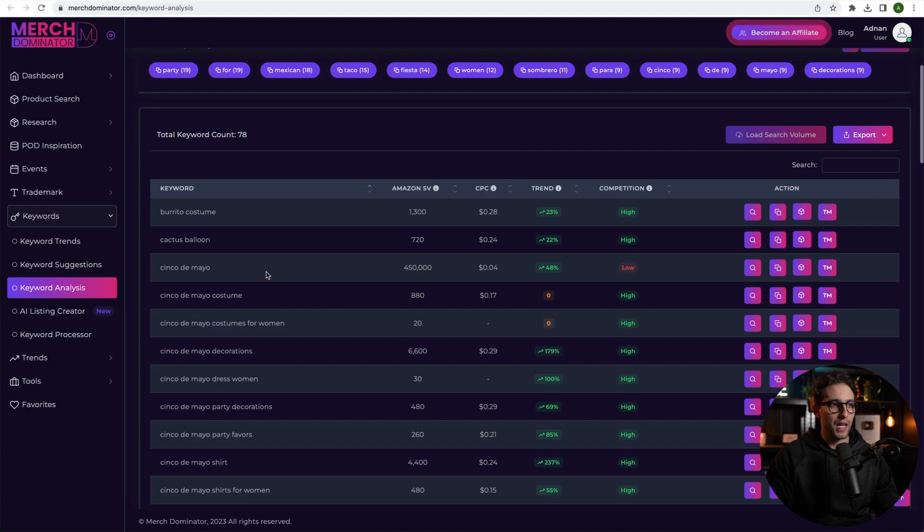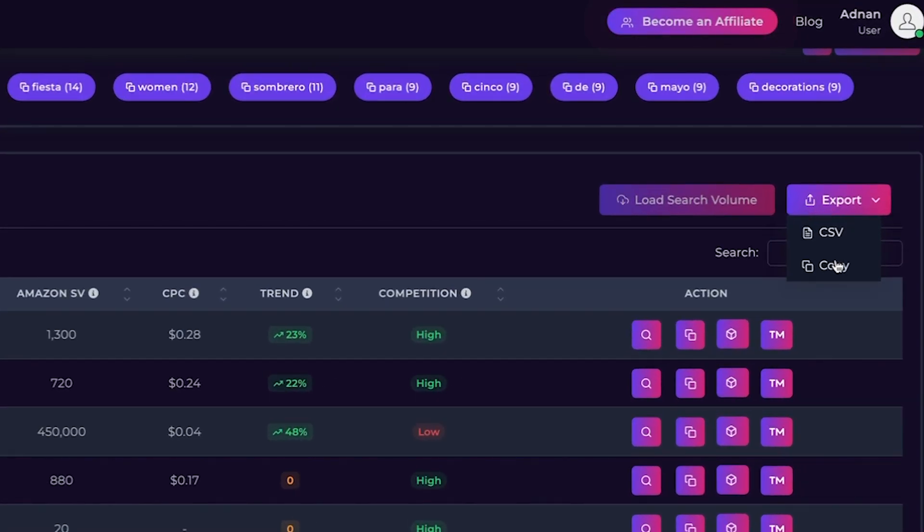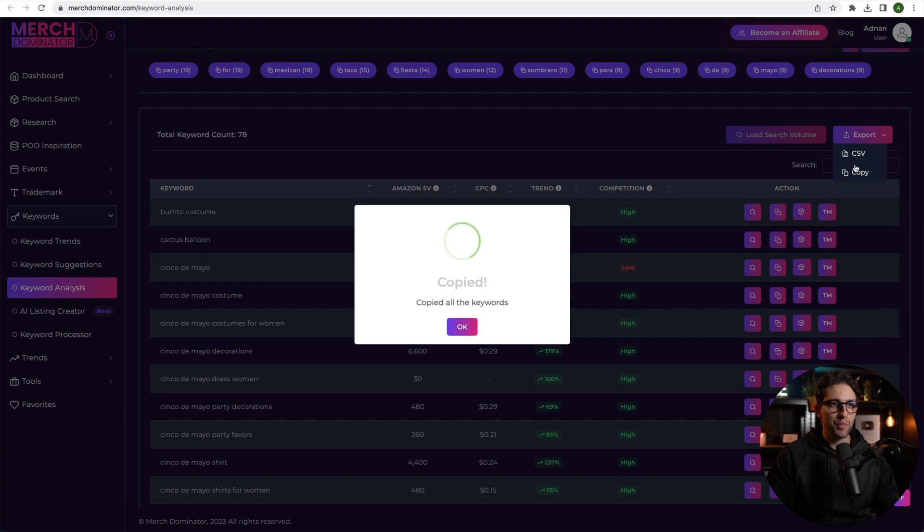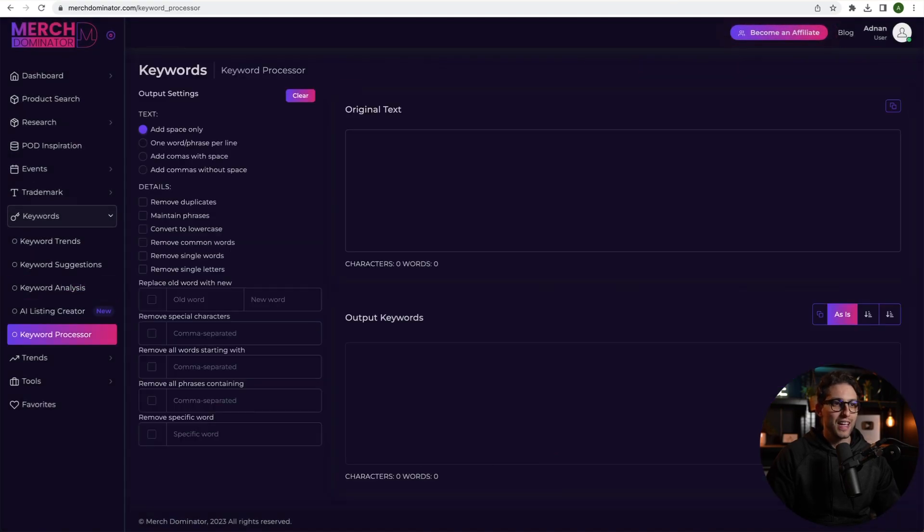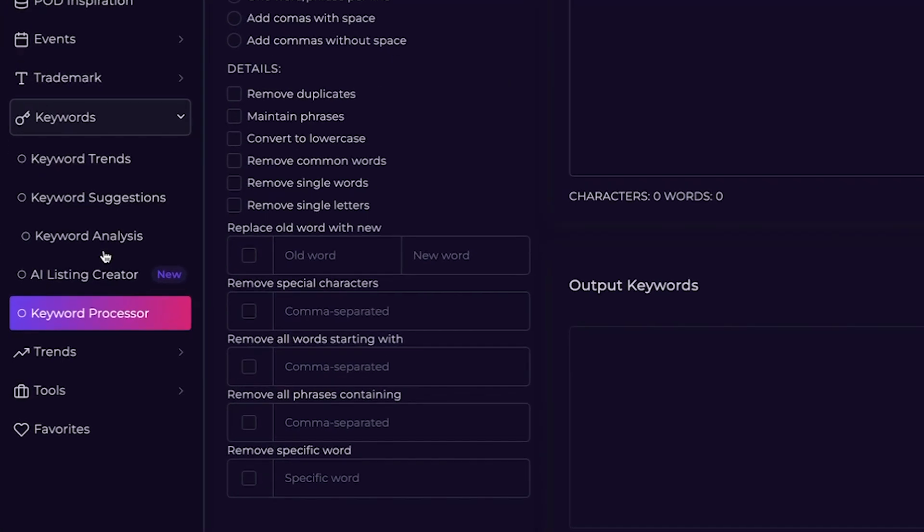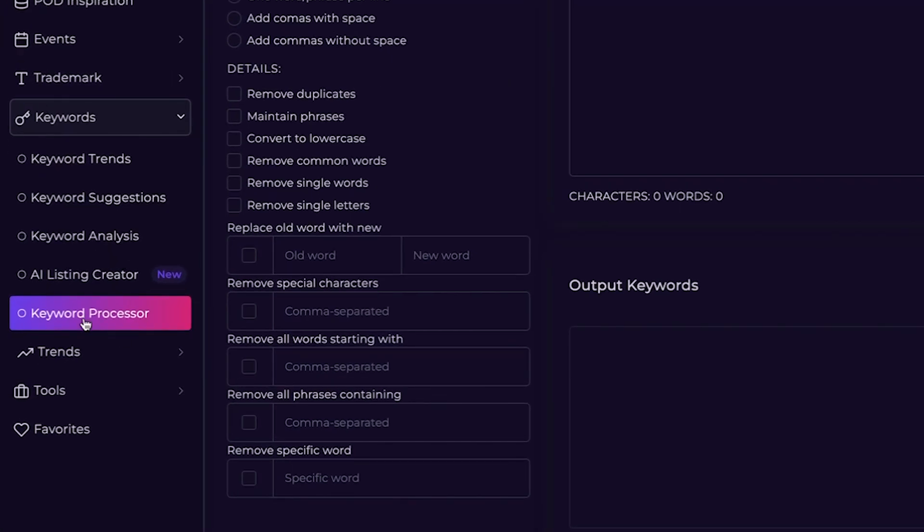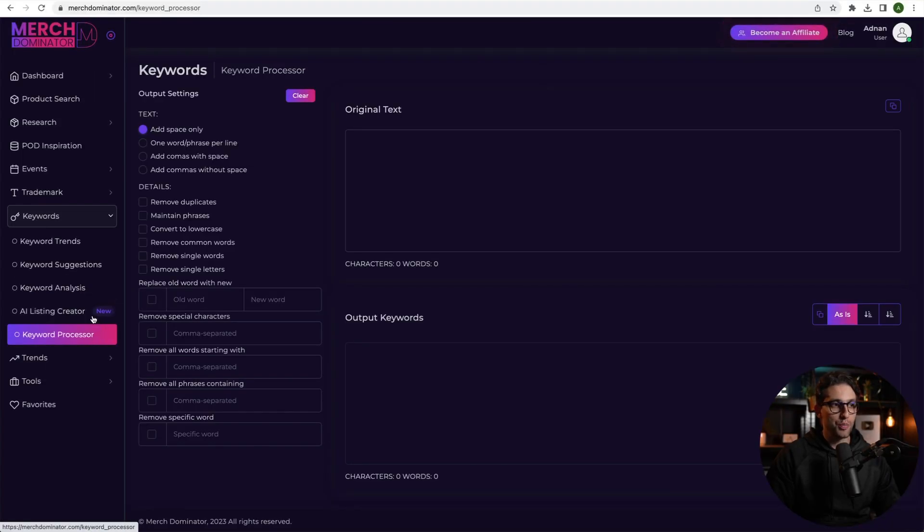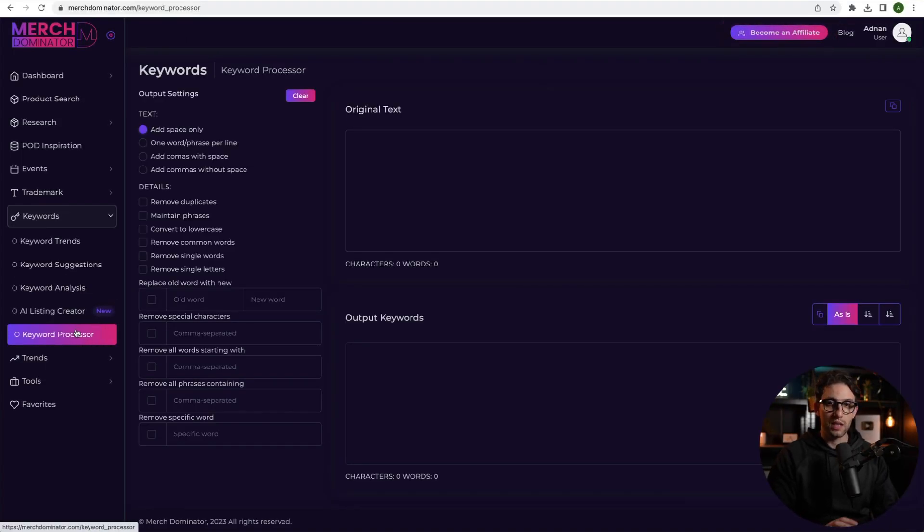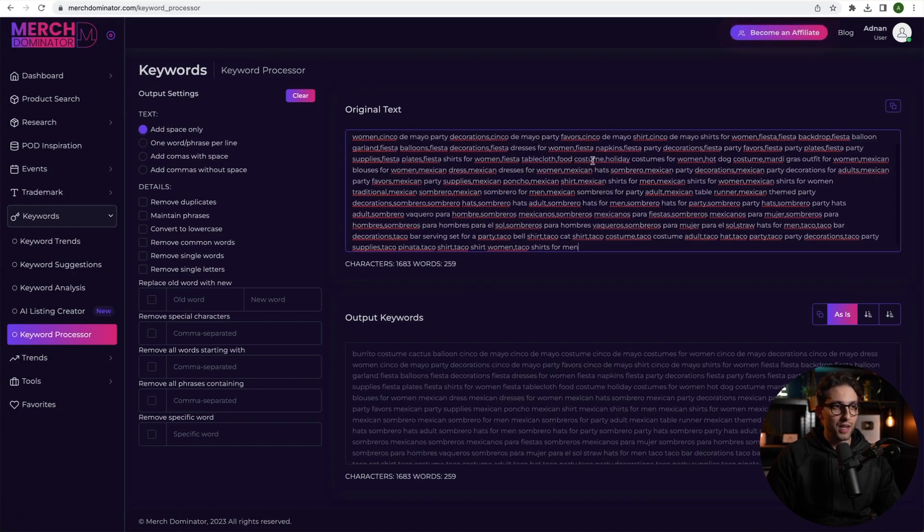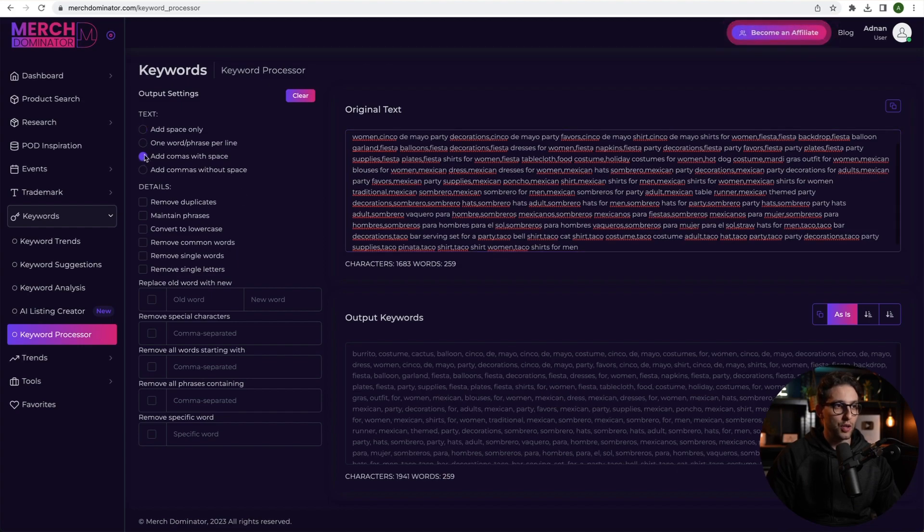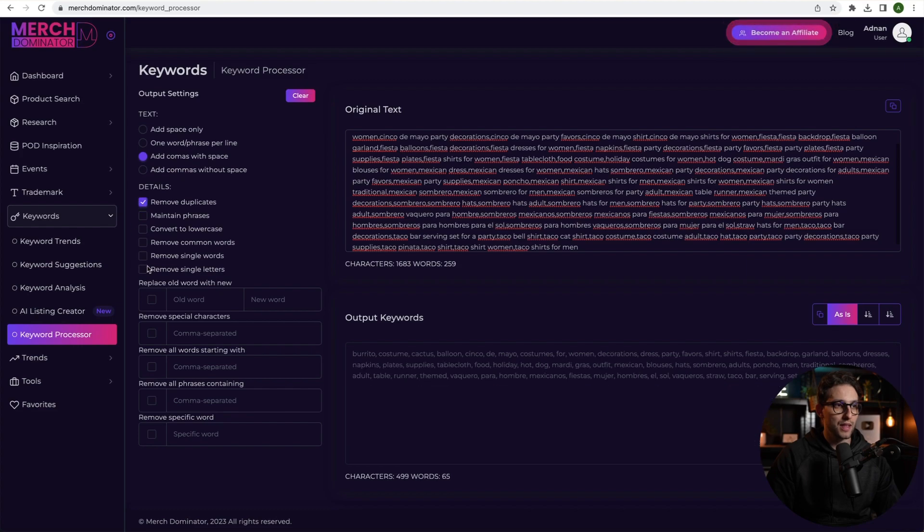Now, we want to extract all these keywords, right? So how do we do it? Just click on export, click on copy. We copied all these keywords. Now we go to another module called Keyword Processor. As you can see, guys, I've opened all these modules in their individual tabs that I can go back and forth and do whatever I want. So here's what I'm going to do. I'm going to paste all these keywords, right? Check this out. And then I'm going to click on add commas with space and then remove duplicates and then remove single letters just like that.